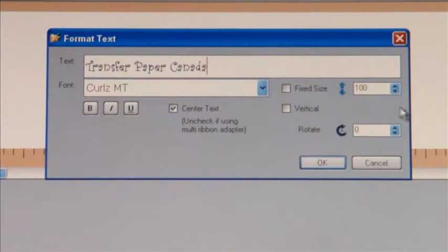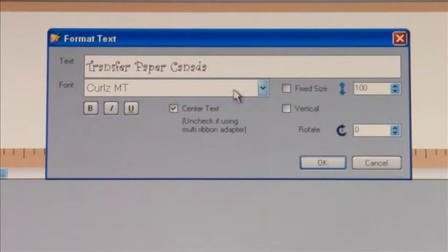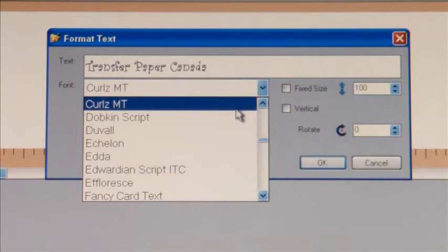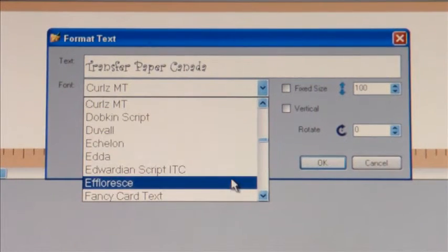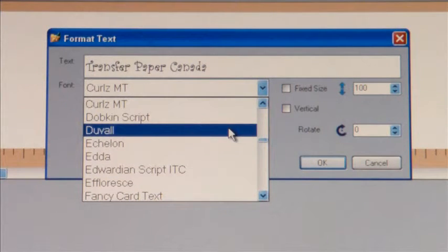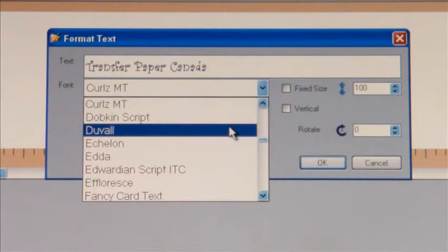Now directly below that you'll see the word font and the arrow key to the right. If I click on that arrow key you're going to see all the fonts that are available in the program. Any fonts that are on the computer you install the software on will show up here, so you have the ability to print any of those fonts on your ribbon.